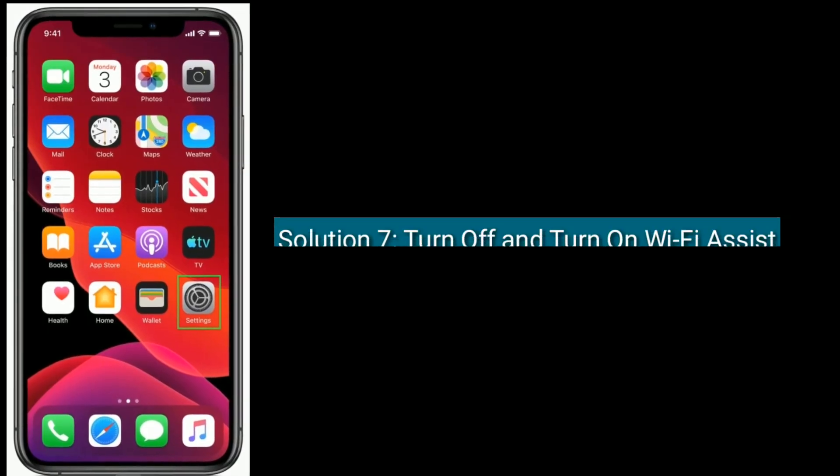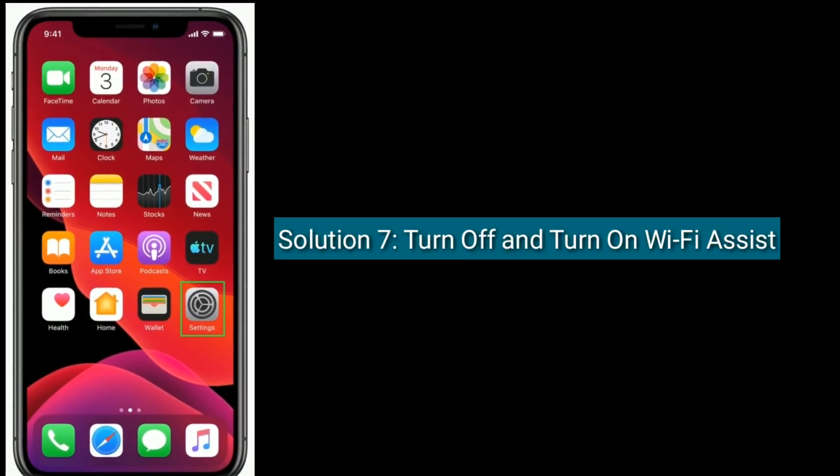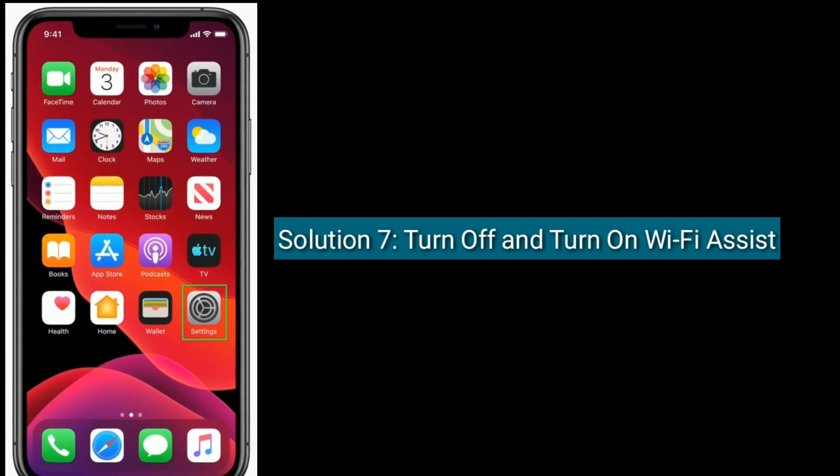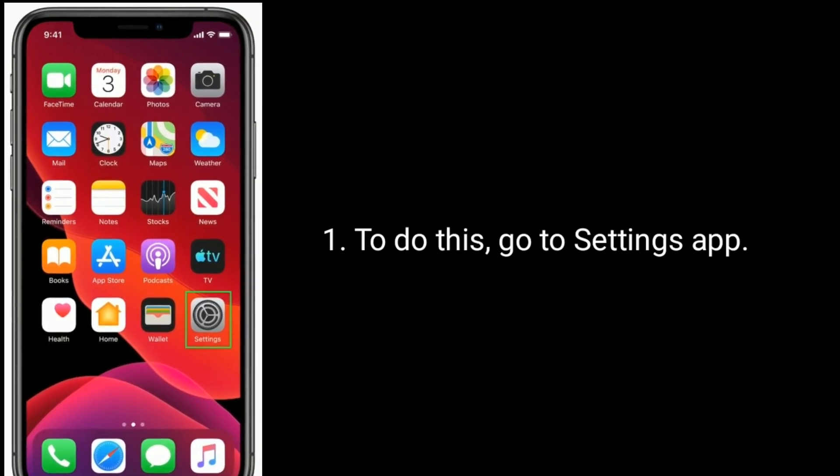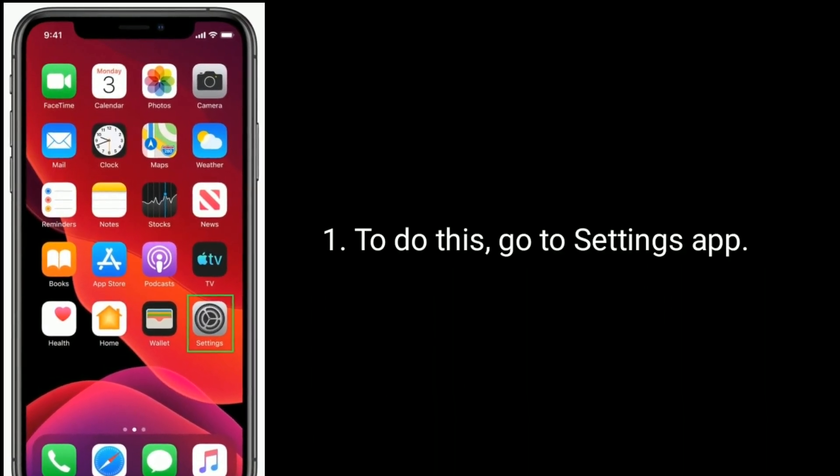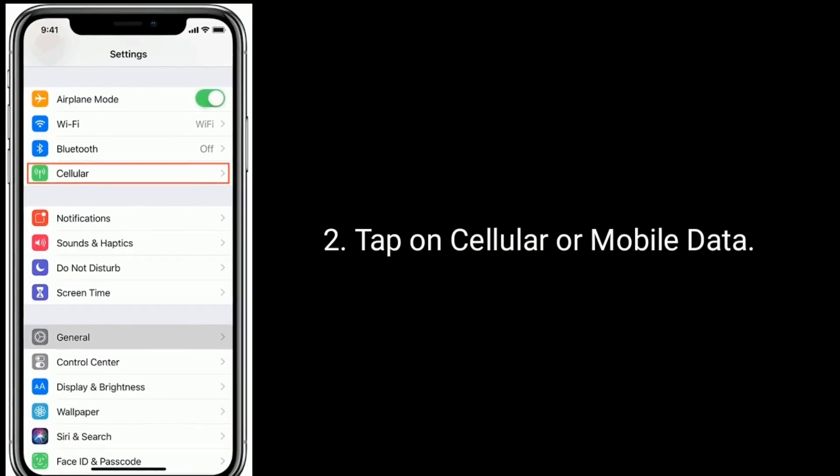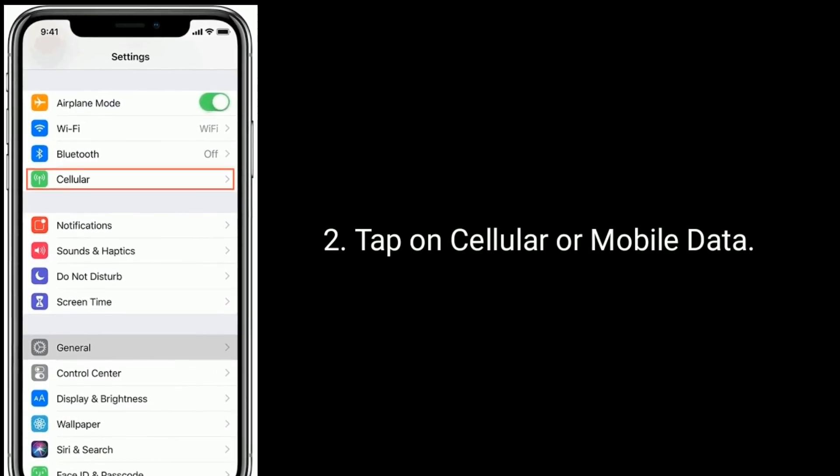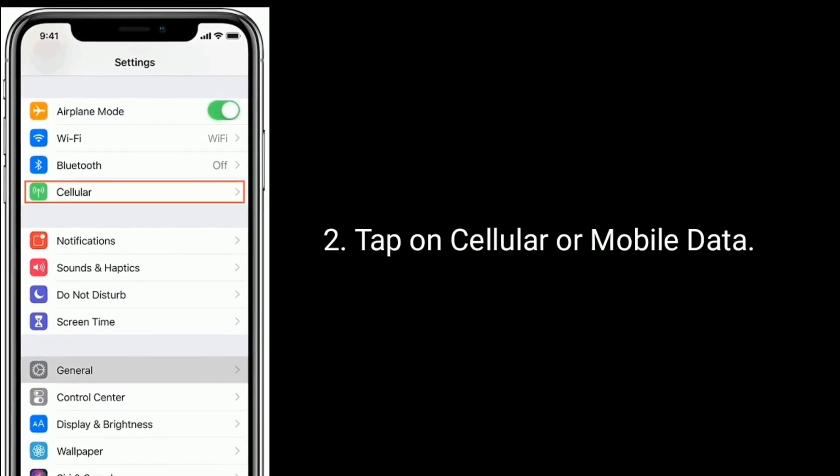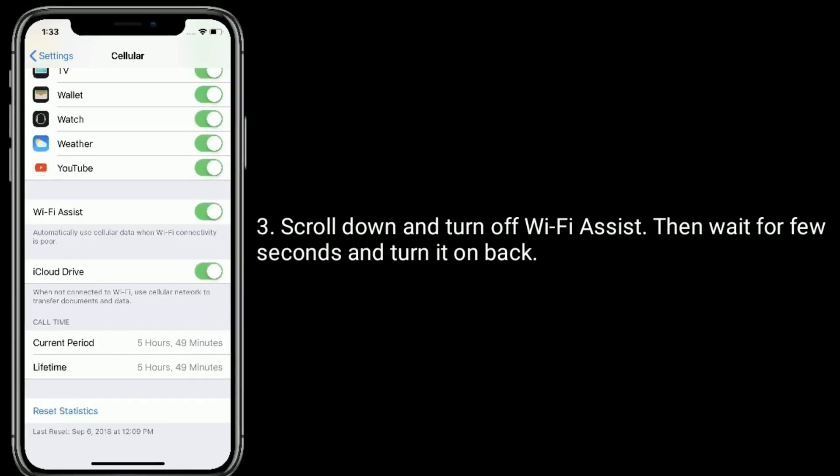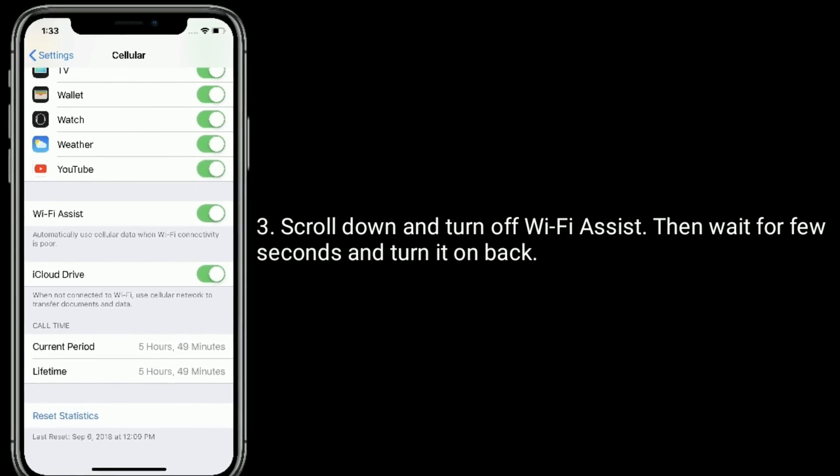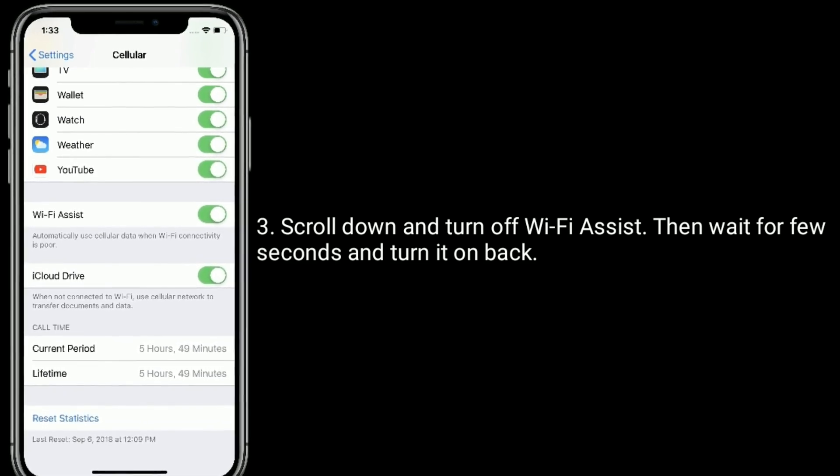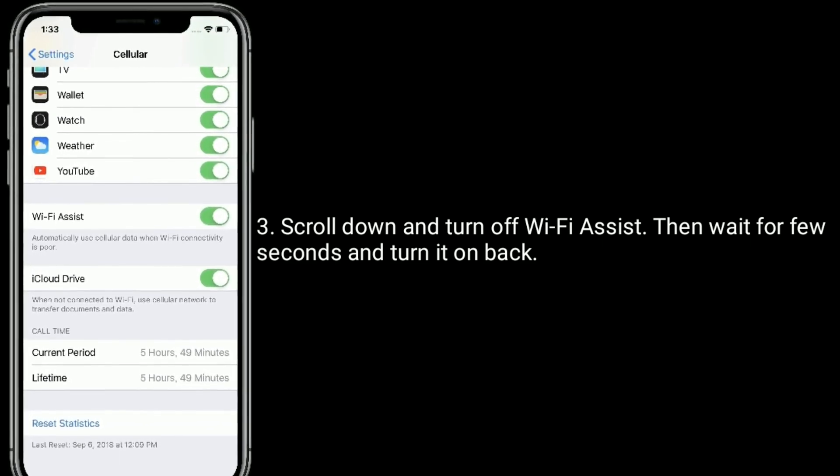Solution 7 is turn off and turn on Wi-Fi assist. To do this, go to Settings app. Tap on Cellular or Mobile Data. Scroll down and turn off Wi-Fi assist, then wait for a few seconds and turn it back on.